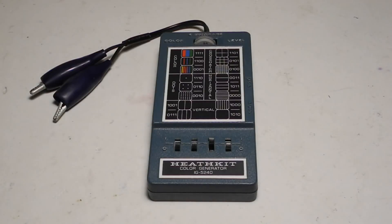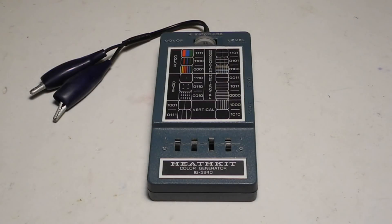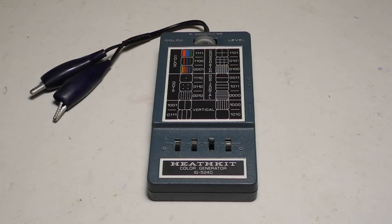On the front, four slide switches select from a total of 16 test patterns, all of which are illustrated on the front of the unit.